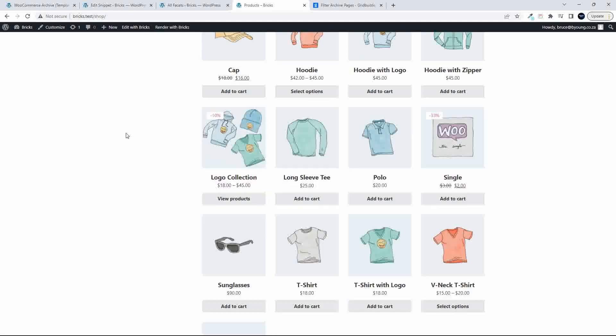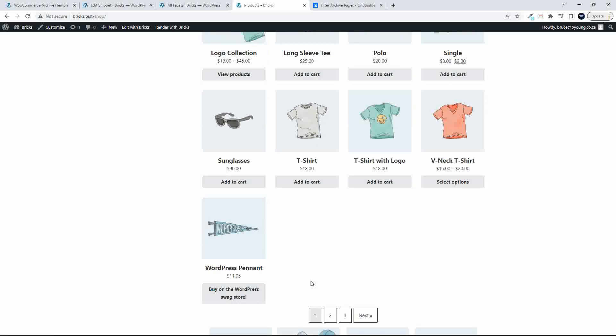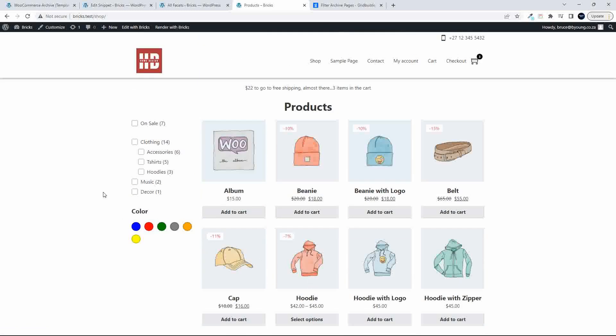And there we have the load more. Click on the load more. And the load more works. So, yeah, it looks like you can then include wpgridbuilder with your installation of bricks, even without the add-on.